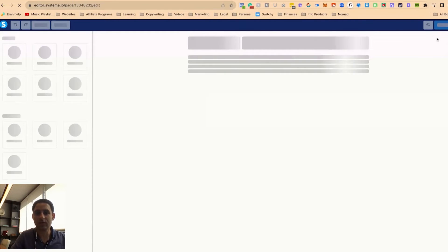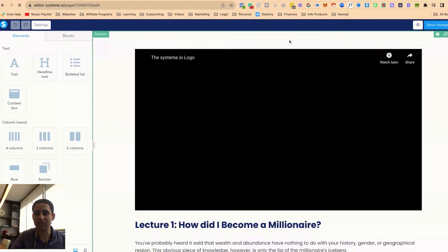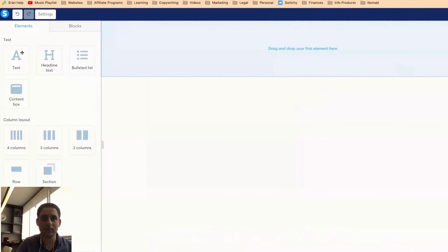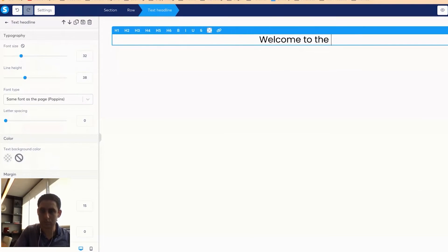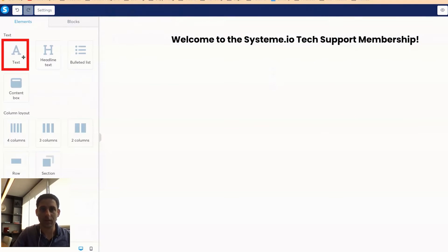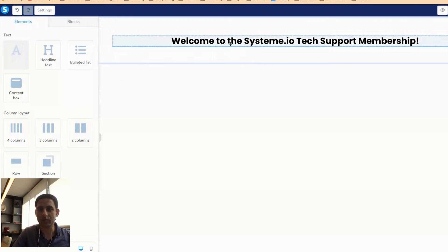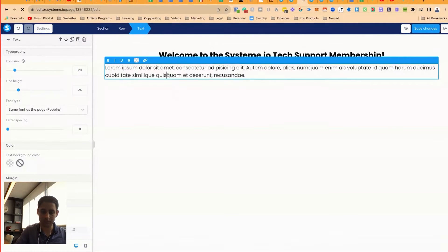Now what I like to do is basically just delete everything that's here. I'm going to title, put some text.